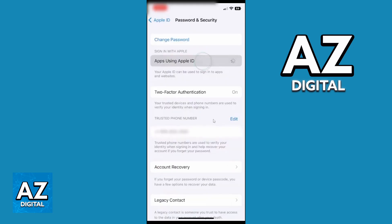After that you'll be able to see this section — change password, two-factor authentication, and much more. So you need to go to the section right here: Sign in with Apple, and click on Apps Using Apple ID. You can click there.